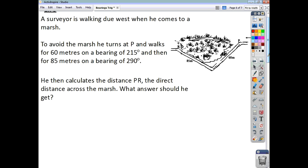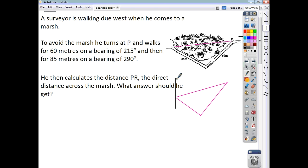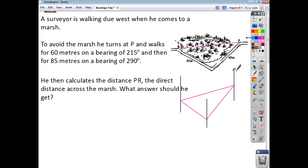Don't worry about the extra details — just focus on the triangle itself. We've been asked to find the distance from P to R. I'm going to draw three north lines at each of the three corners. We know one side is 85 and another is 60, and we've been asked to find the third side. The person was walking along and takes a bearing of 215, so from north all the way around to there is 215 degrees.